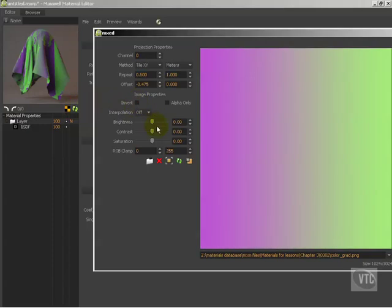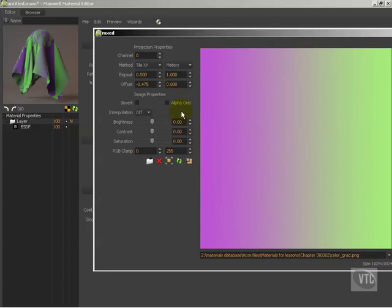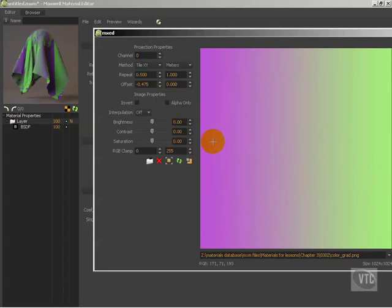The next thing that we need to be concerned about here is if we're dealing with a PNG or some other type of image format that supports alpha channels, you can actually load different types of maps in the alpha channel. It pretty much has to be a grayscale map, and then you can say alpha only, and what it'll do is it'll pull the information from the alpha only. This can be useful, and I'll talk more about that when and where it would actually pop up.